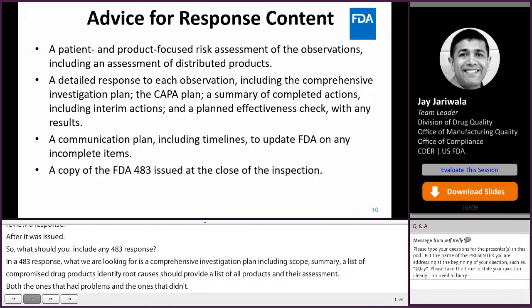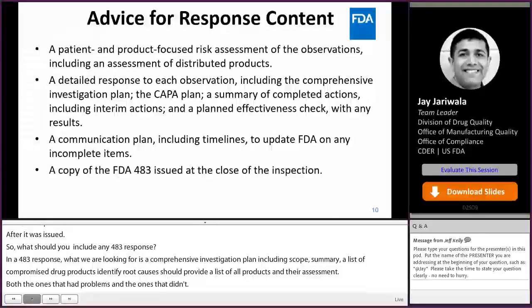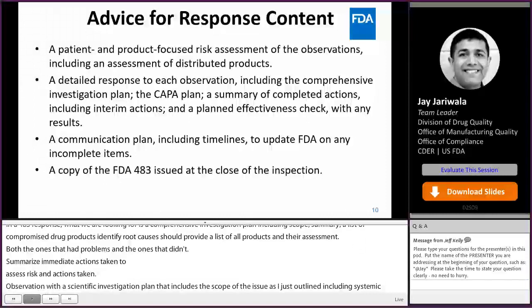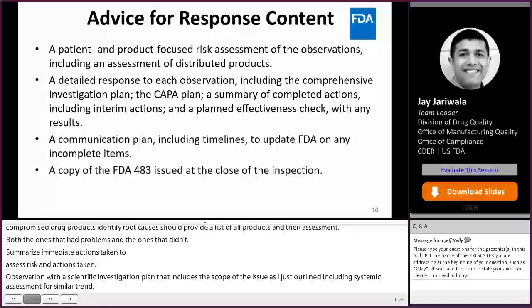Respond to each observation with a scientific and risk-based investigation plan that includes the scope of the treatment issue, including a systemic assessment for similar trends, whether other drugs are affected, other lots, other processes, other equipment, other practices, and so on.